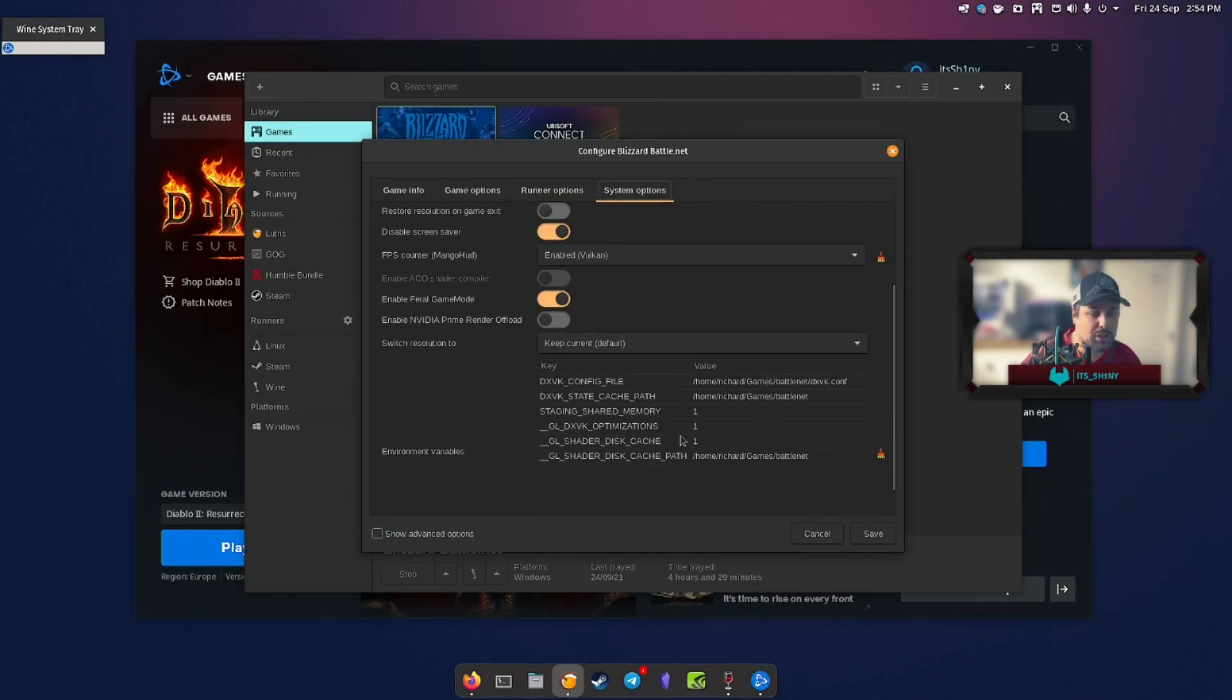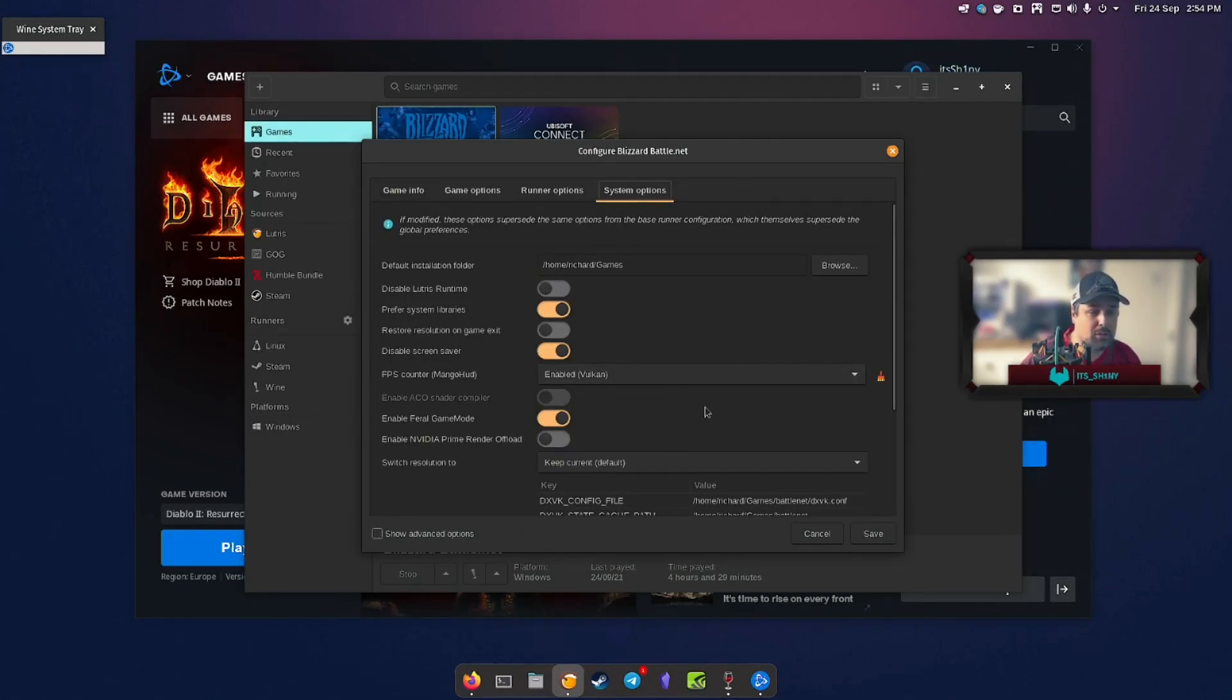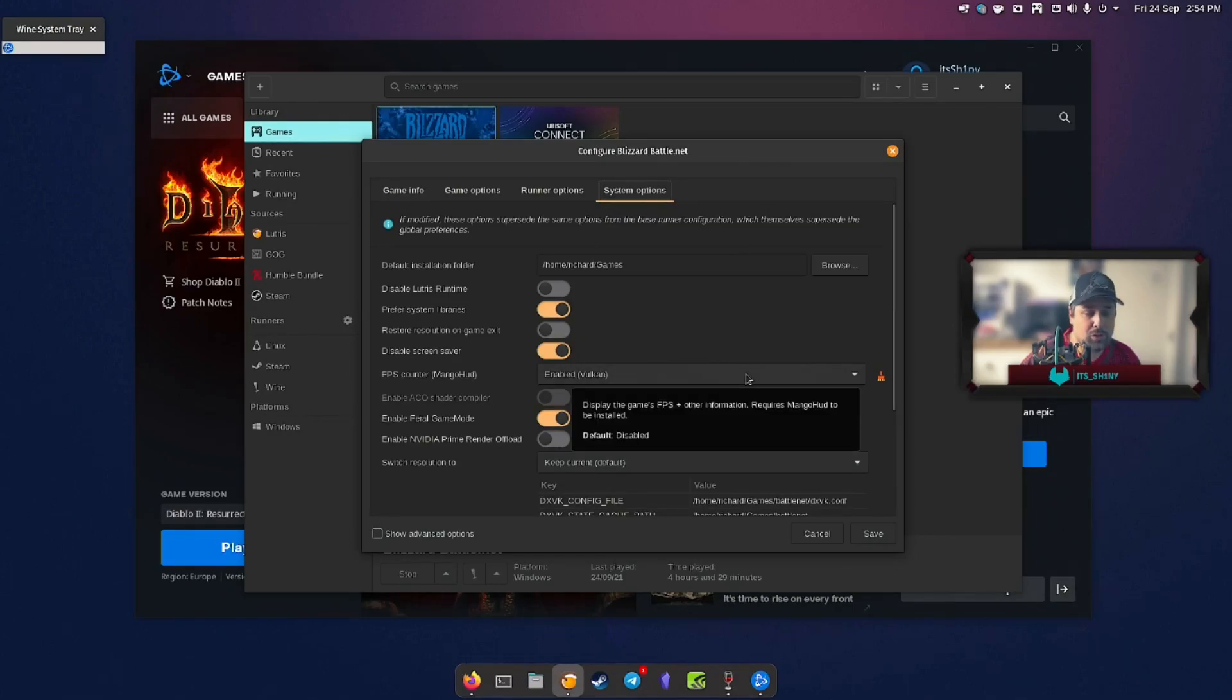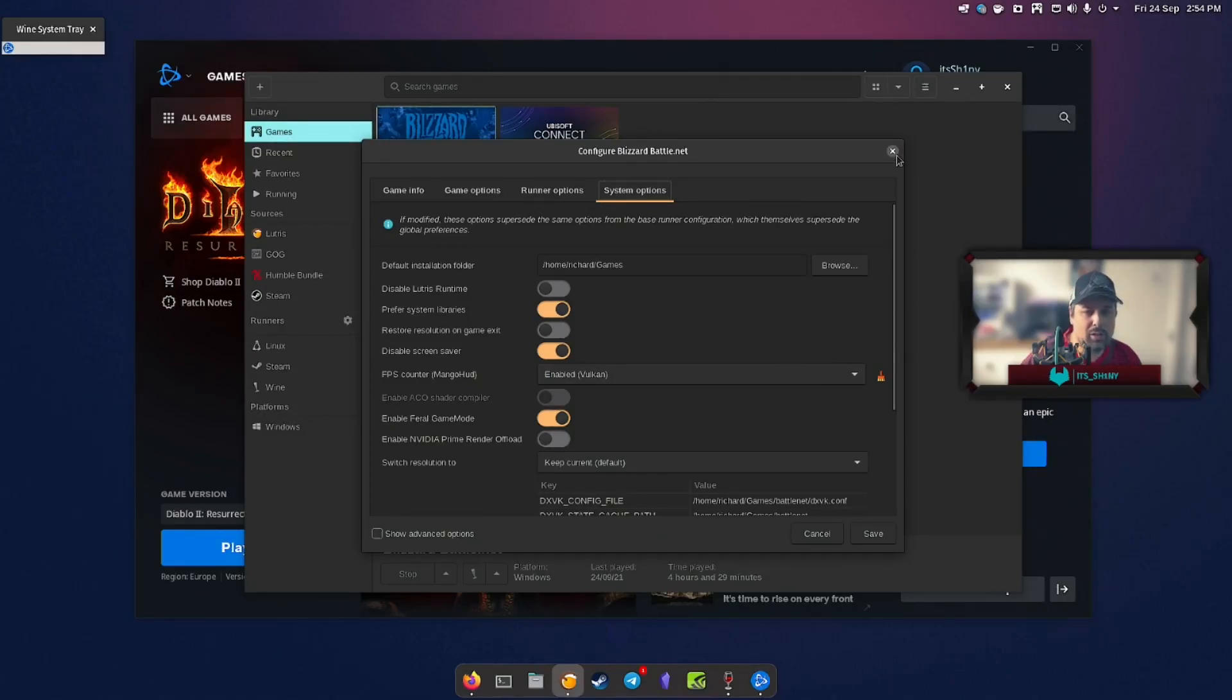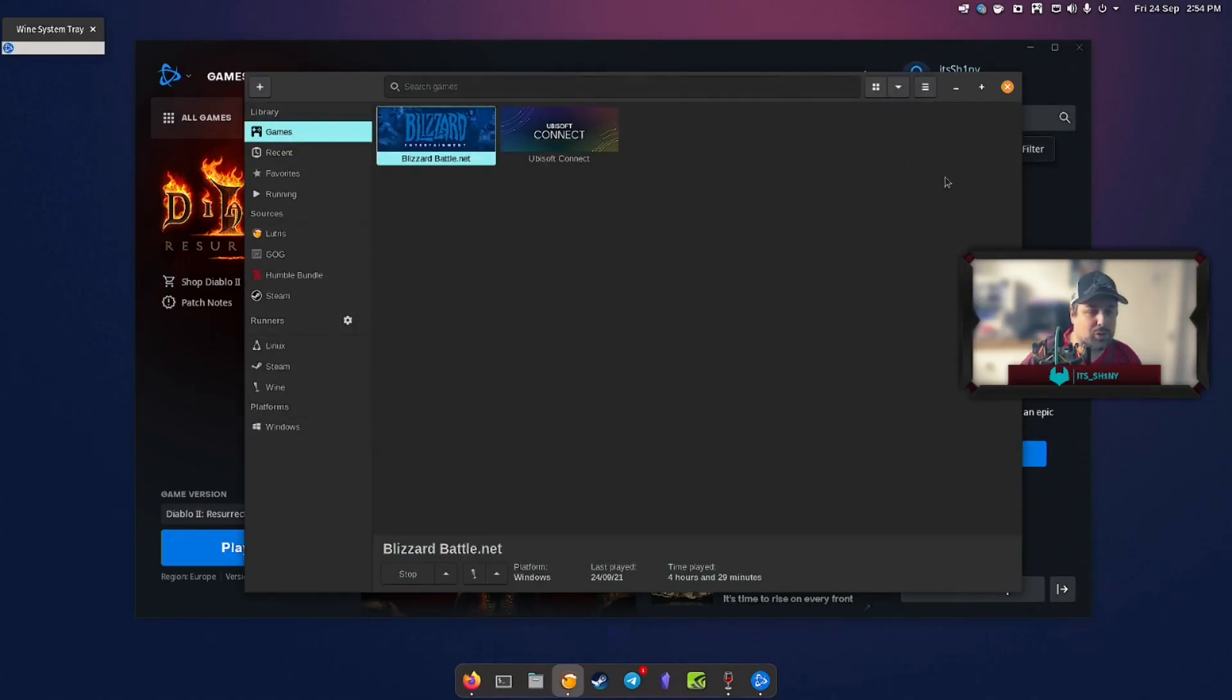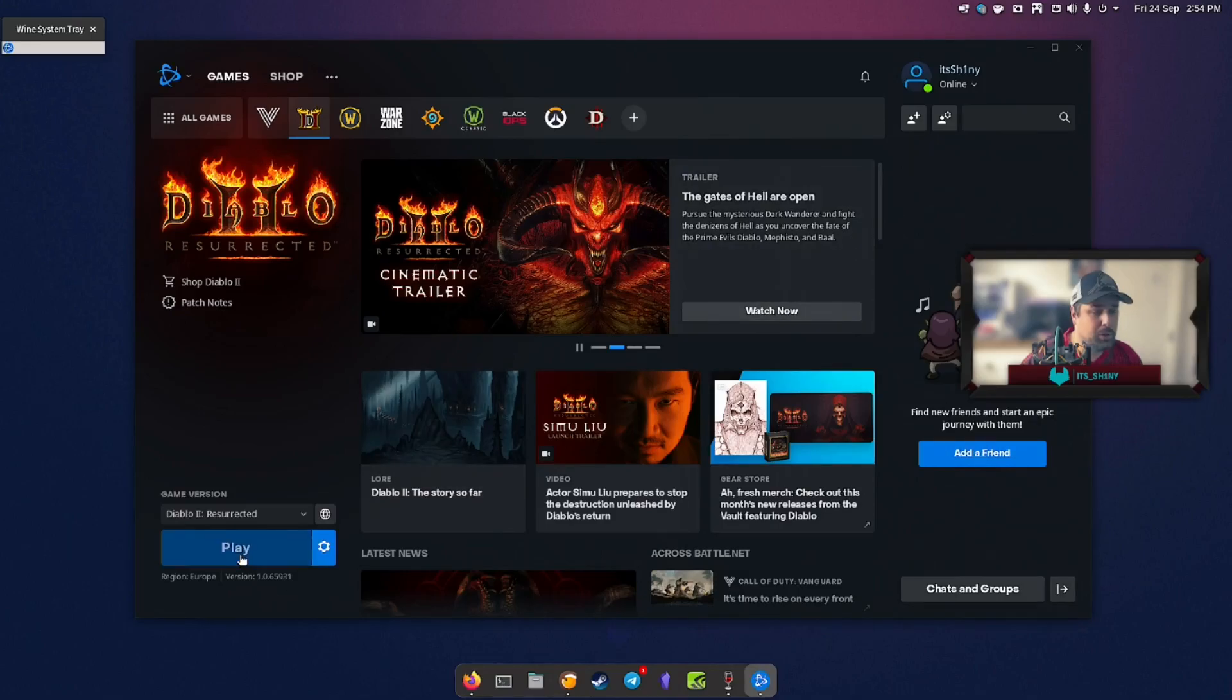System options, so you've got all these system options down here. These are all part of the install. If you've got Mangohud installed, enable it in the Battle.net client. For Vulkan it'll appear. Game mode if you want that on, any of those other stuff. I generally keep it fairly straightforward, but then when you just go and play it, it is basically the same as just playing it on a Windows PC.